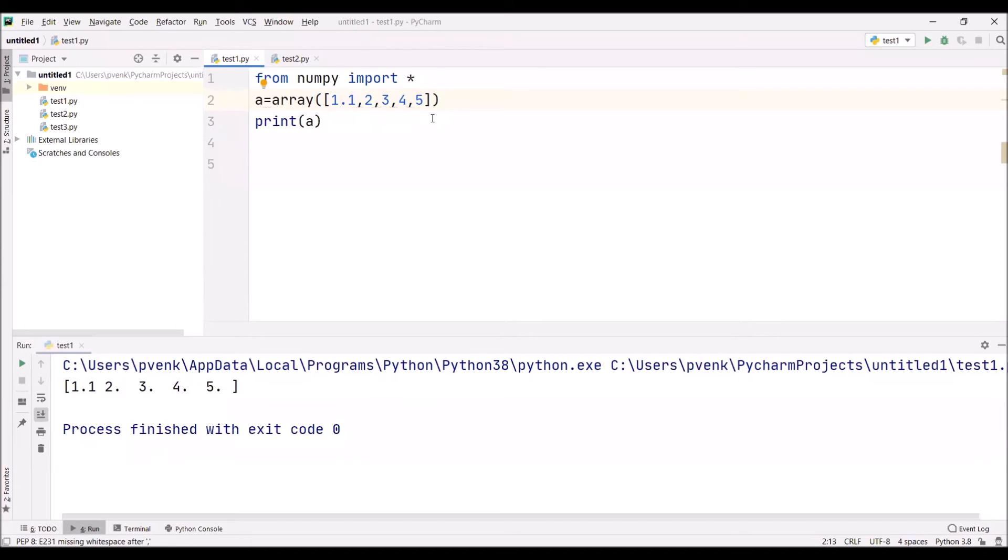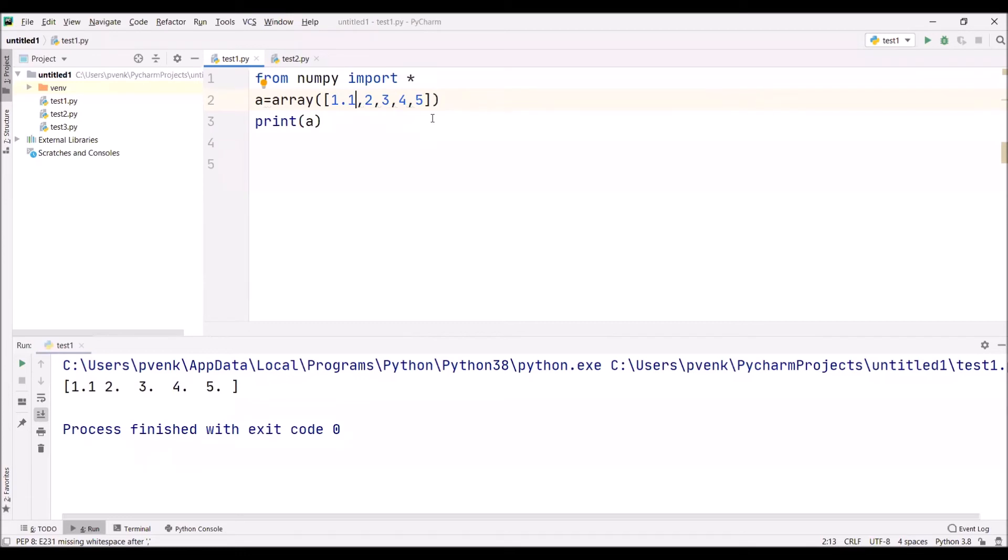This is implicit conversion because we have not done this conversion. We're expecting only the first element to be float, but already we know this is the property of an array: it will accept all the elements of same data type. Because we have changed the data type of one element, it's thinking that all the remaining elements may also belong to float. That's why all the elements are printed in float.